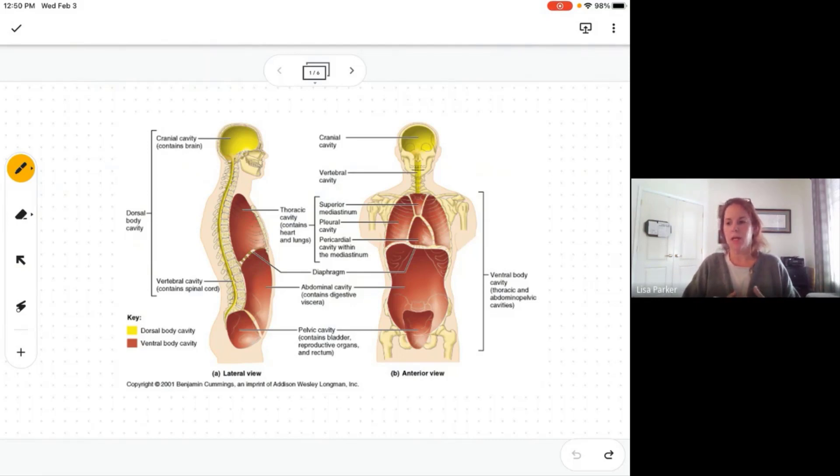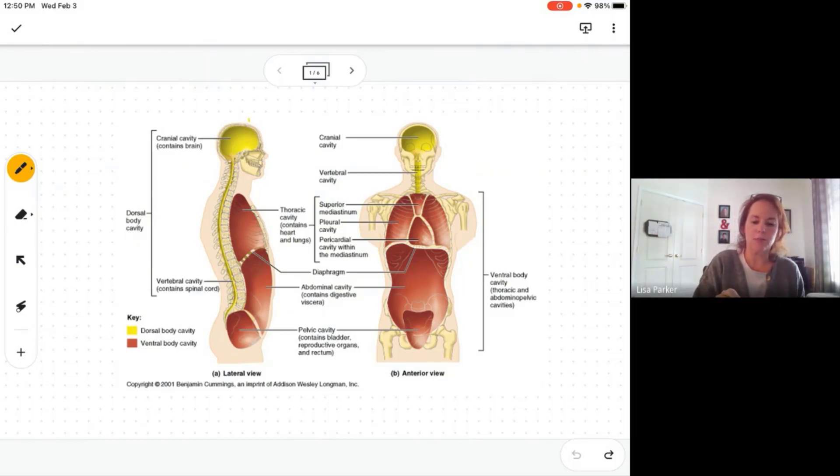The first one is the cranial cavity — that's this one up here. The cranial cavity obviously contains the brain.